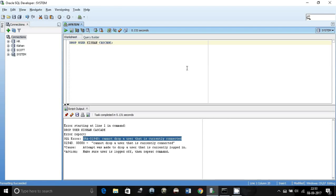Hello guys, my name is Kishan and today I wanted to talk about this error which says cannot drop a user that is currently connected. Many times you might have come across the situation where you are trying to drop a user but you get an error saying you cannot drop that because the user is currently connected to the database.